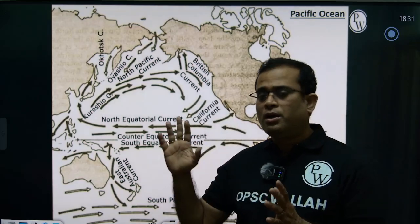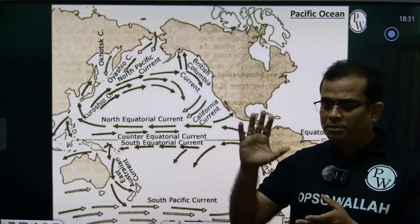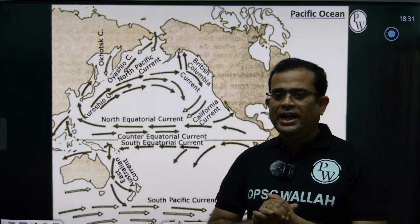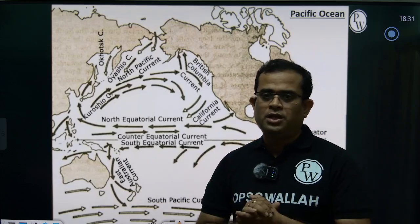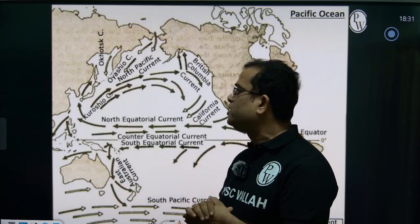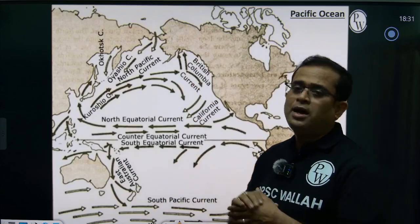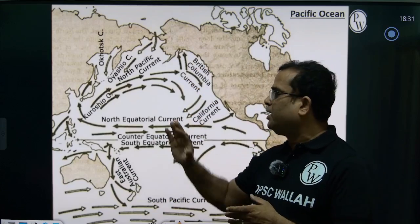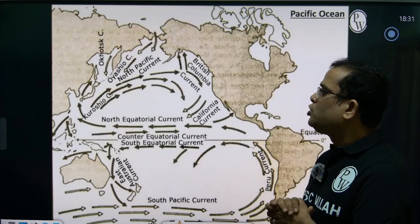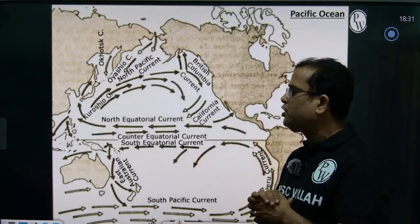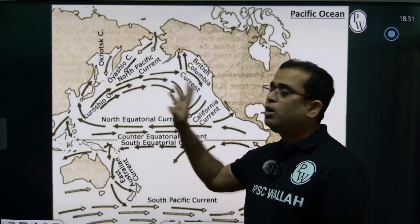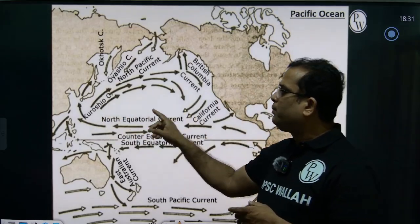We have seen three major oceans: the Pacific, the Atlantic, and the Indian Oceans. In the Pacific Ocean we have discussed both cold and warm currents. First, in the Pacific Ocean, we have seen the Kuroshio, which is a warm current.